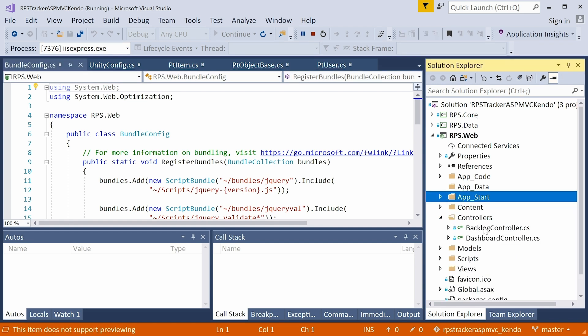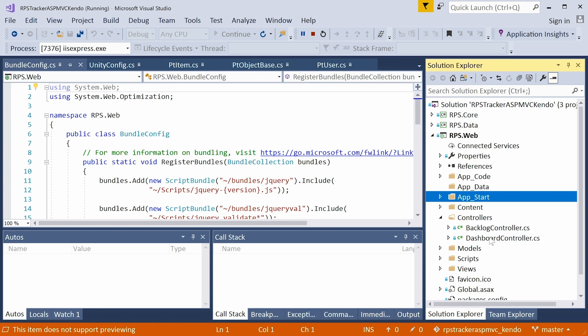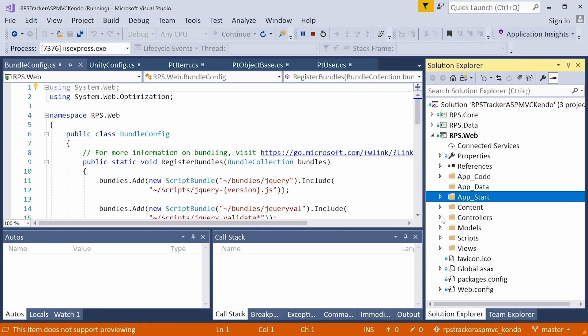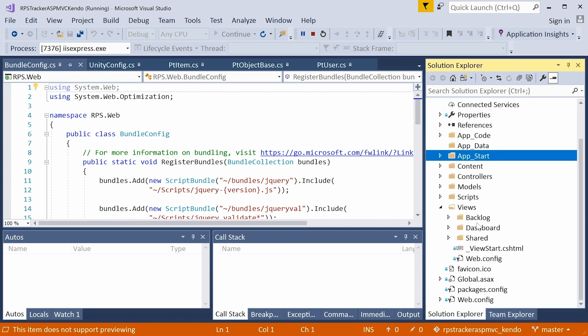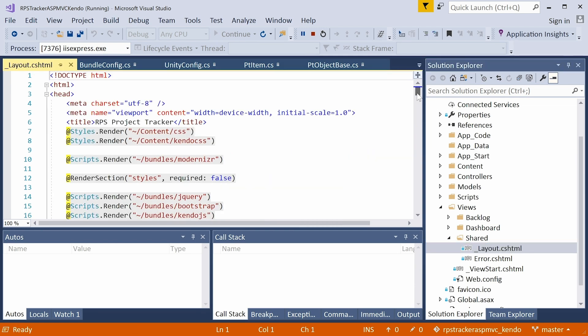Now back in the web project, we have two controllers: the backlog controller and the dashboard controller. The dashboard controller is going to have all our actions for the dashboard, and the backlog controller is going to have all our actions for the backlog items list as well as the details page. Here's the views folder. We have a backlog folder for views, a dashboard folder, and a shared folder. We'll be back to visit the shared folder in the next chapter, and we're going to be working with the layout.